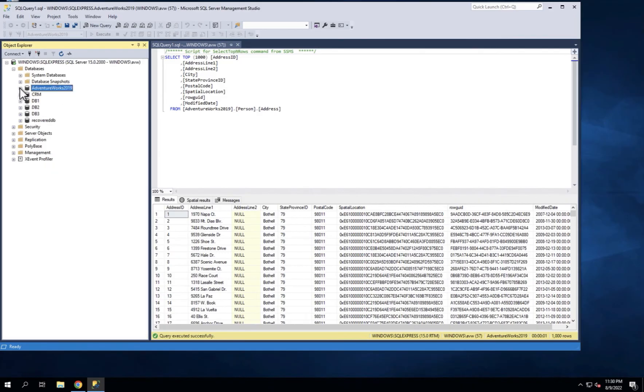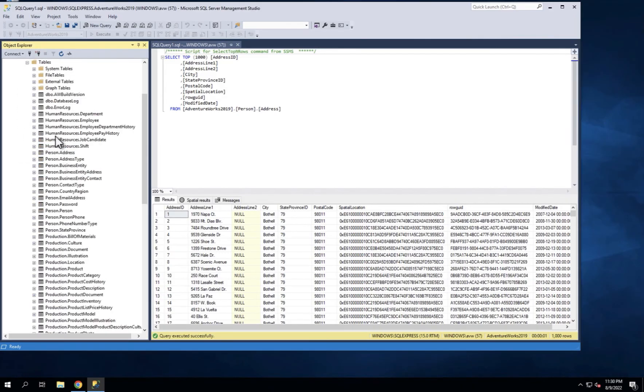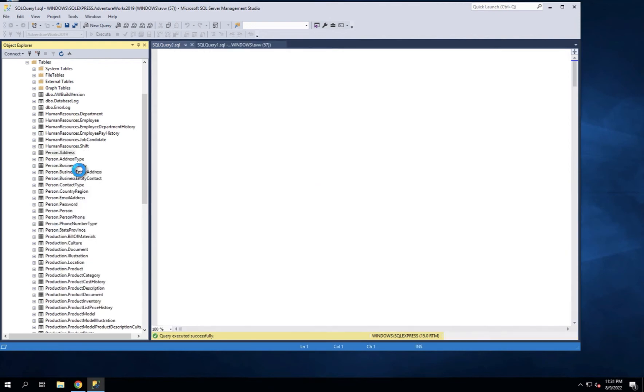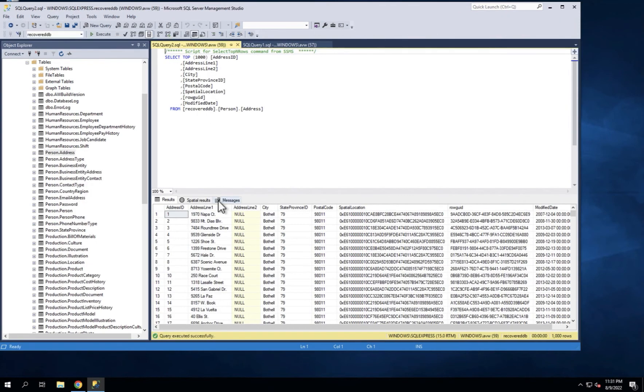Now I'm going to go and look at the mounted database. I will select the same database, tables. You can see it's got exactly the same tables. Select the top 1000 rows, and they actually loaded quicker than the source. The same data.